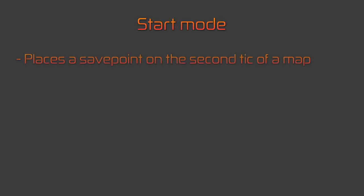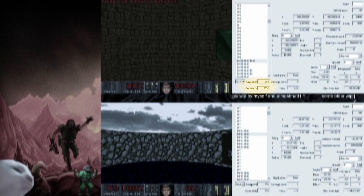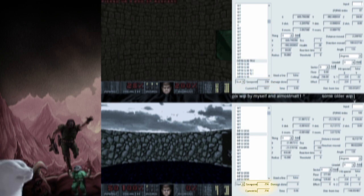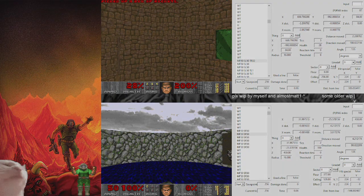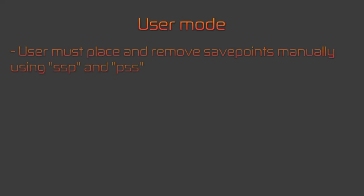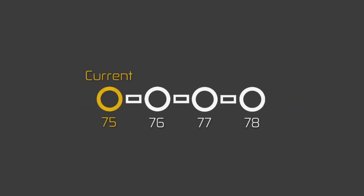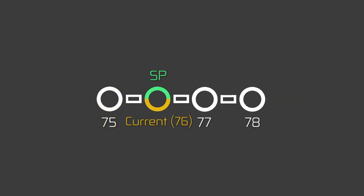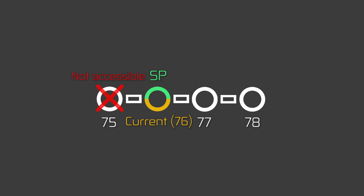The start mode will place the save point on the second tick of a map. If you're working on a demo with multiple maps and rewind past the save point, it will place the save point on the second tick of the previous map. Why is it the second tick? I don't really know. The user mode will allow the user to place save points manually using the SSP command to create one and the PSS command to delete one. It will place the save point on the tick after the one you're currently on, so if you're on tick 75 and type in SSP, a save point will be created on tick 76.